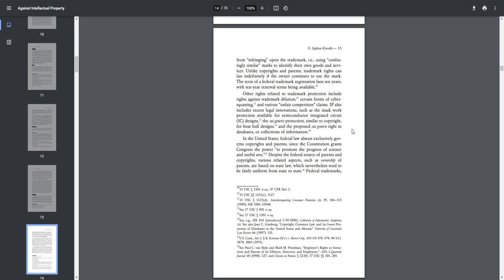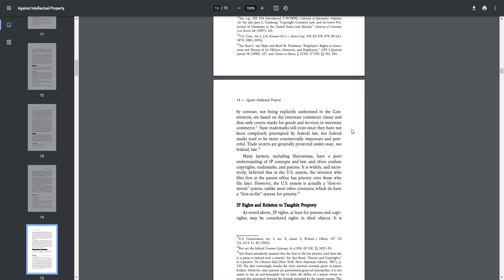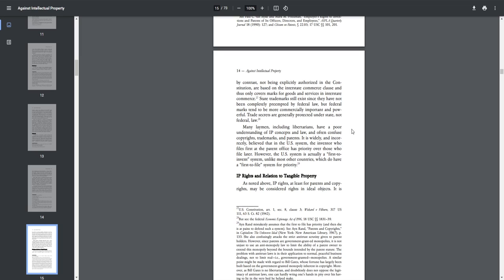In the United States, federal law almost exclusively governs copyrights and patents since the Constitution grants Congress the power to promote the progress of science and useful arts. Despite the federal source of patents and copyrights, various related aspects such as ownership of patents are based on state law, which nevertheless tend to be fairly uniform from state to state. Federal trademarks, by contrast, not being explicitly authorized in the Constitution, are based on the Interstate Commerce Clause and thus only cover marks for goods and services in interstate commerce. State trademarks still exist since they have not been completely preempted by federal law, but federal marks tend to be more commercially important and powerful. Trade secrets are generally protected under state, not federal law.